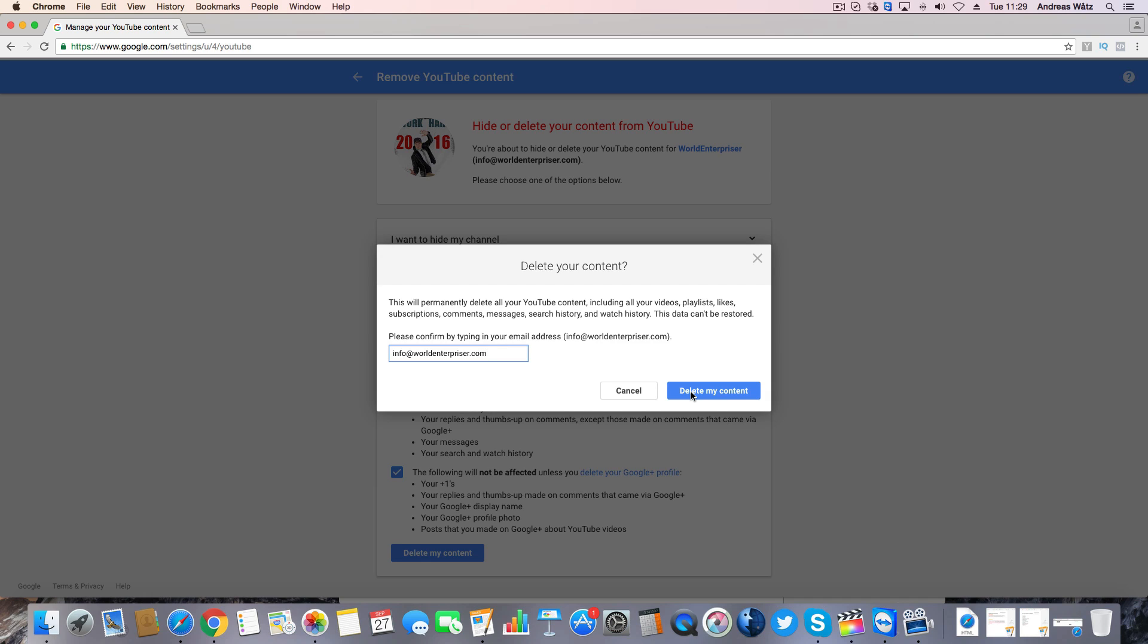This will delete your YouTube channel and you will no longer get access to your videos and your YouTube channel.